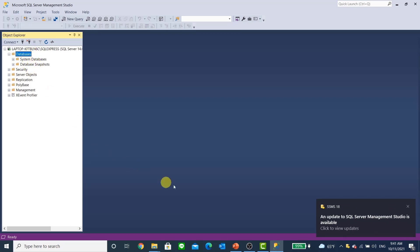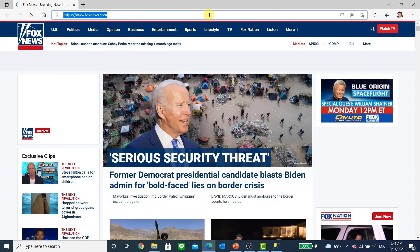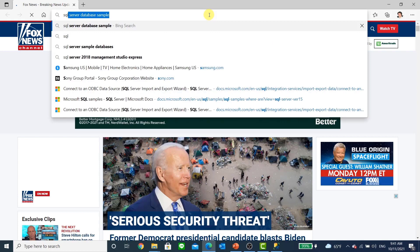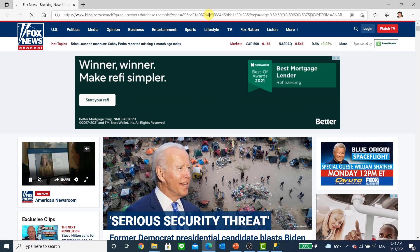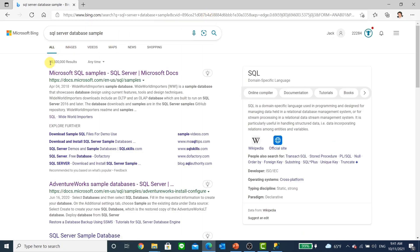Let me show you how to get the sample database. We are going to search for SQL Server database sample and hit enter. Here you come to the Microsoft docs page — AdventureWorks sample. Click on that link; it's docs.microsoft.com. Let's go there.